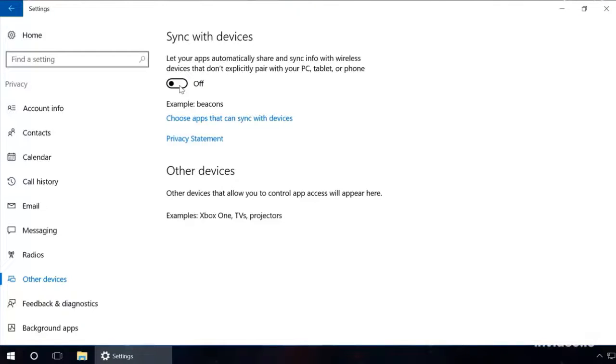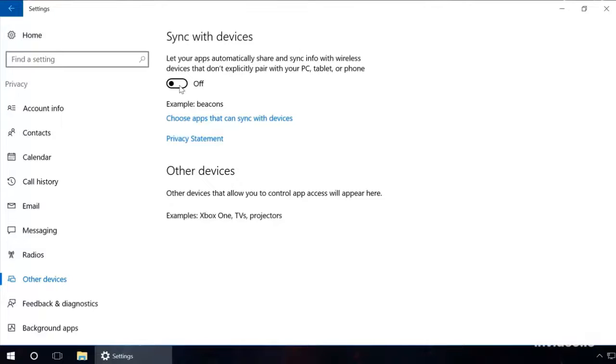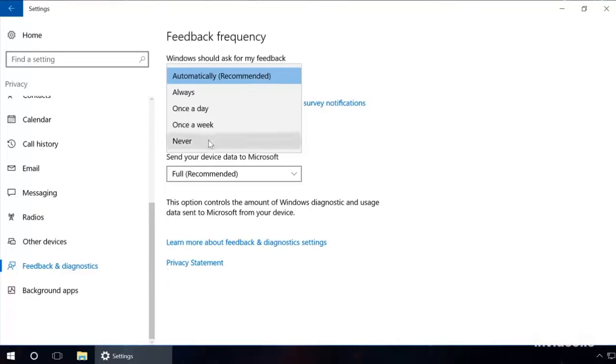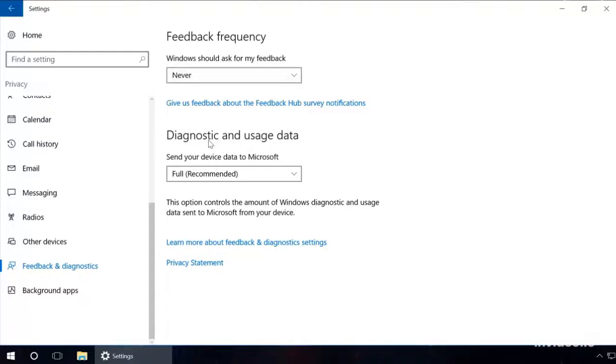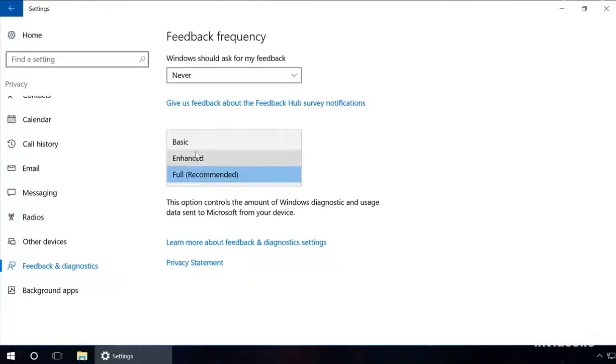On the Feedback and Diagnostics tab, in the section 'Windows should ask for my feedback', select Never, and in the section 'Diagnostics and Usage Data', select Basic.